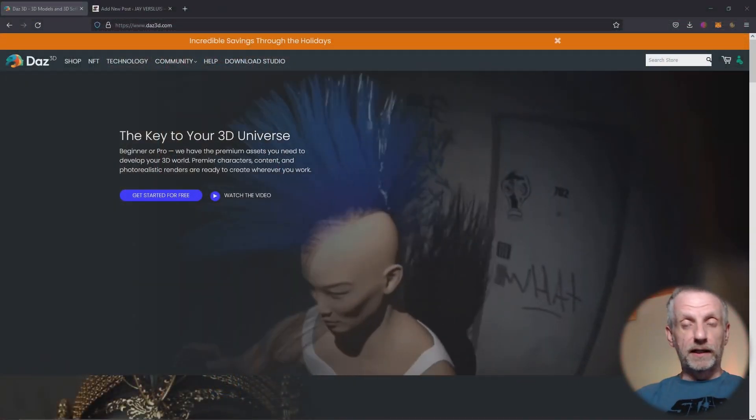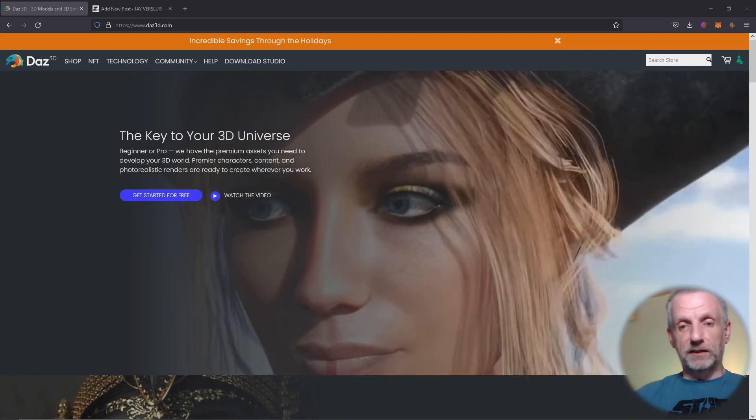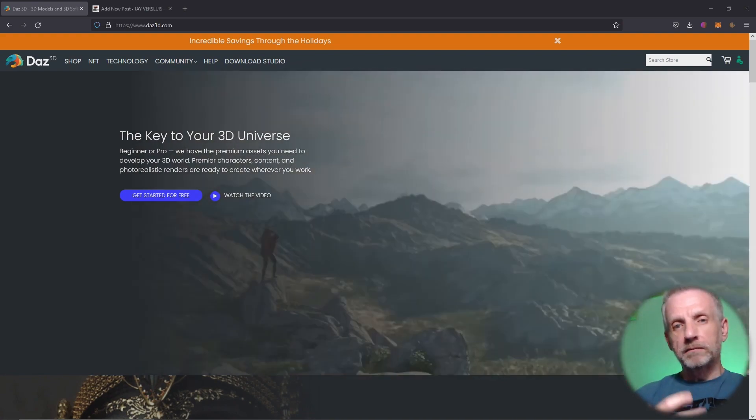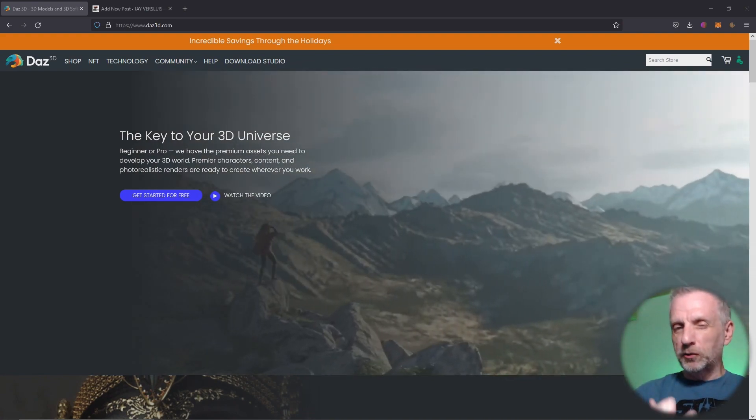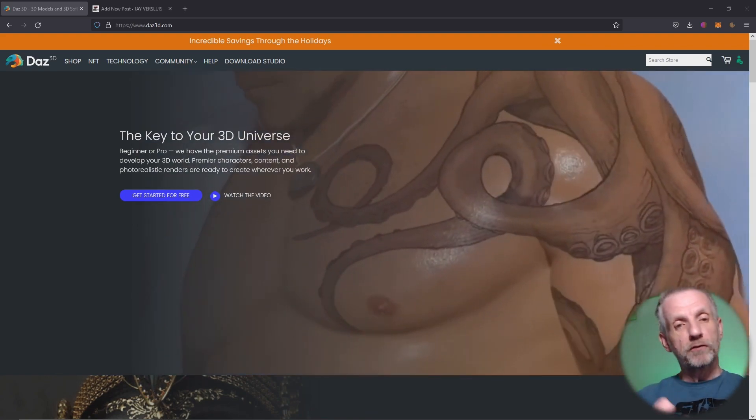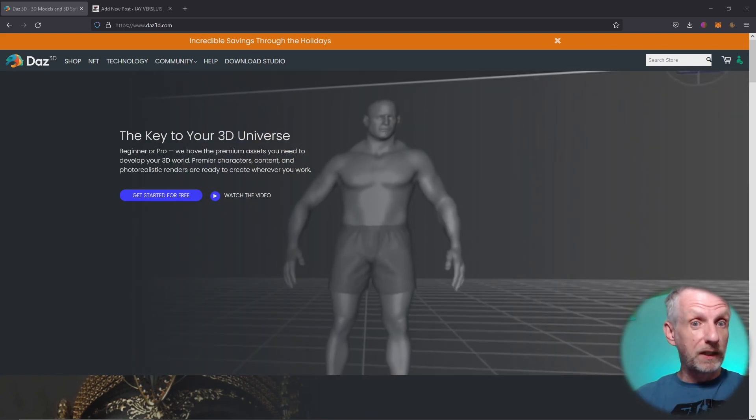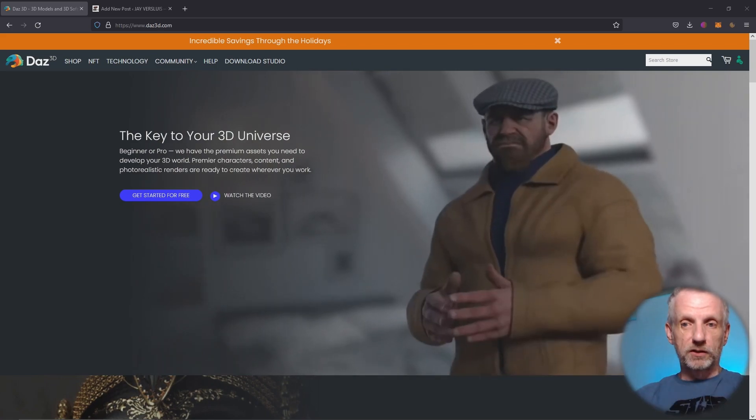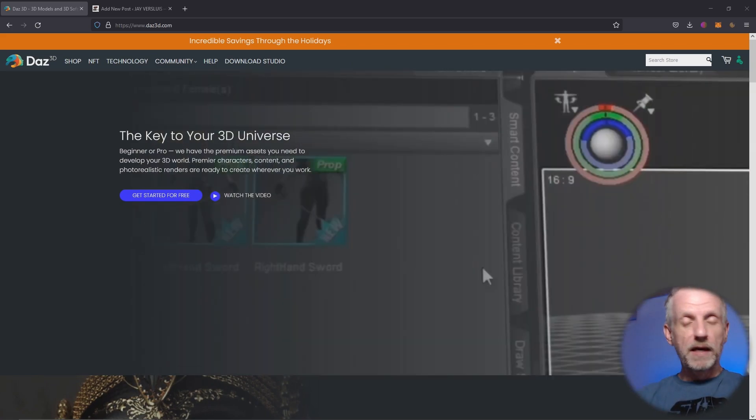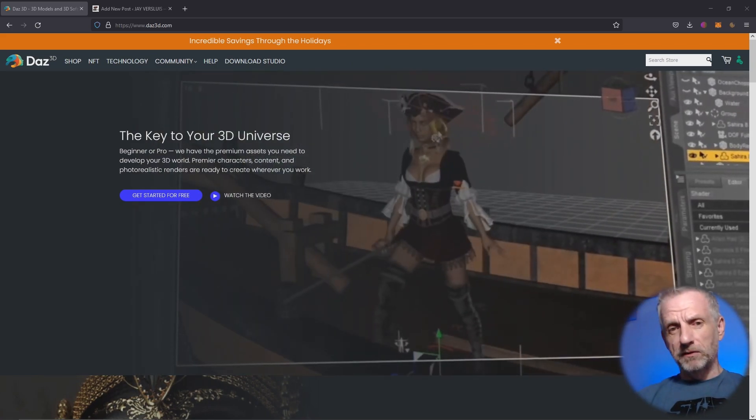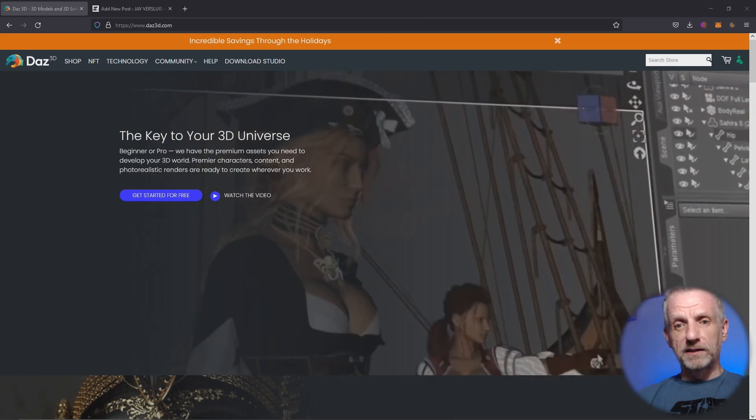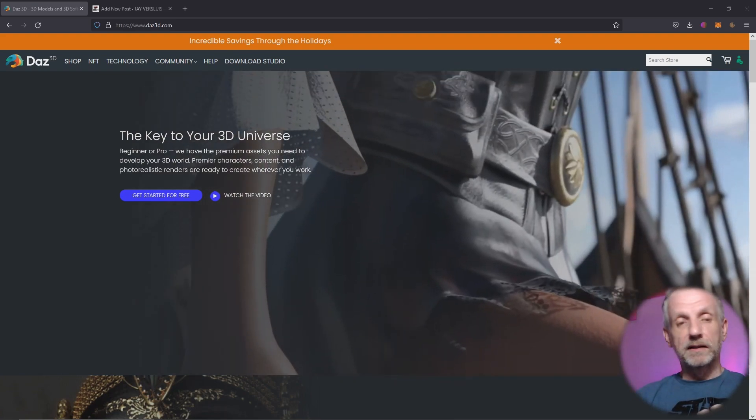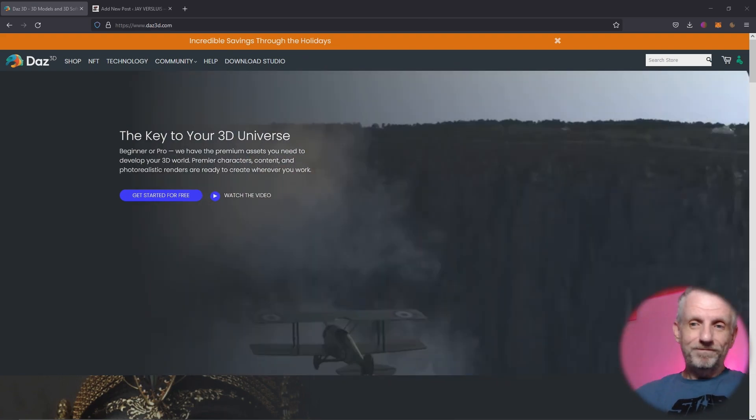I'm going to use something called Install Manager. Currently we're being kind of enticed to use DAZ Central which is a newer version of an application that does more or less the same thing, but the older version DAZ Install Manager is still available and I and many other members of the community find it's just a little bit more lightweight and does the job just a little bit better.